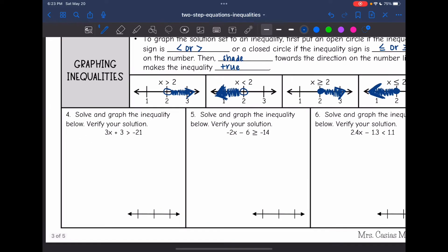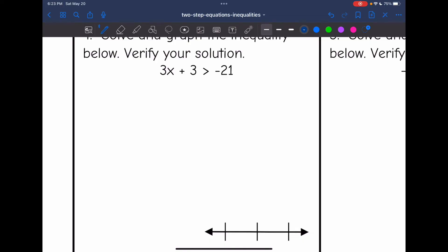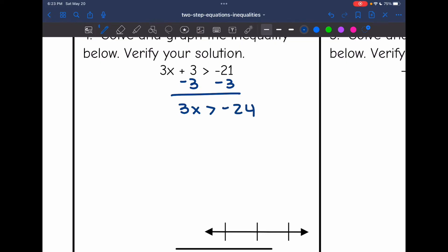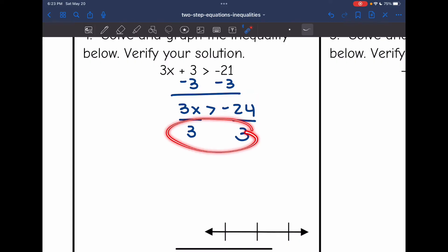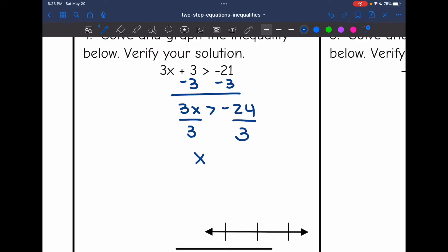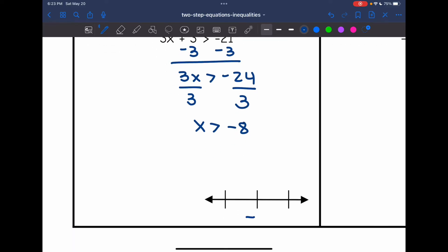Now let's practice solving and graphing. My first inequality is 3x plus 3 is greater than negative 21. I'll first subtract 3 to remove the constant, and I get 3x is greater than negative 24. Then I divide by 3 — since I'm dividing by a positive, the sign stays the same — and my solution is x greater than negative 8. Negative 8 goes in the middle of the number line, negative 9 below it, negative 7 above it, open circle on negative 8, and shade towards negative 7.